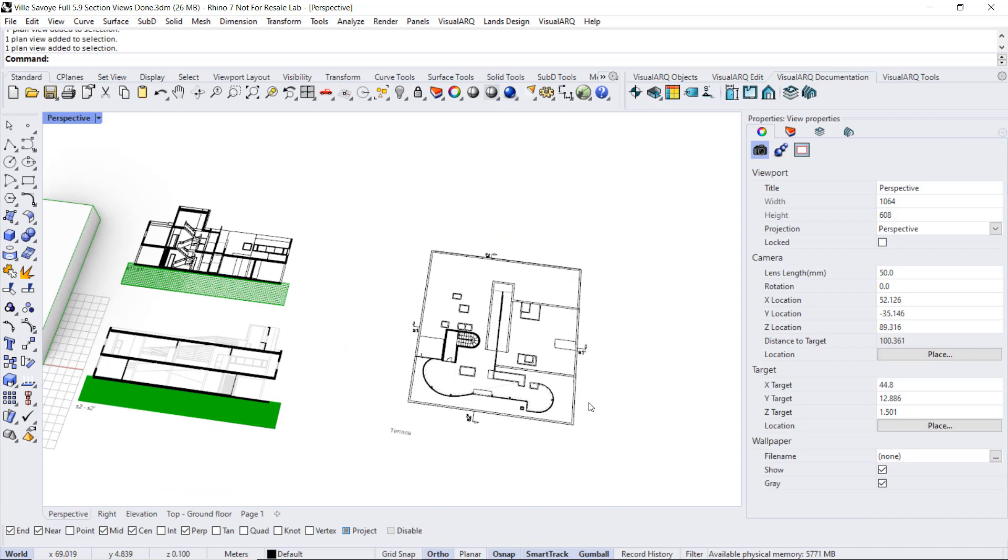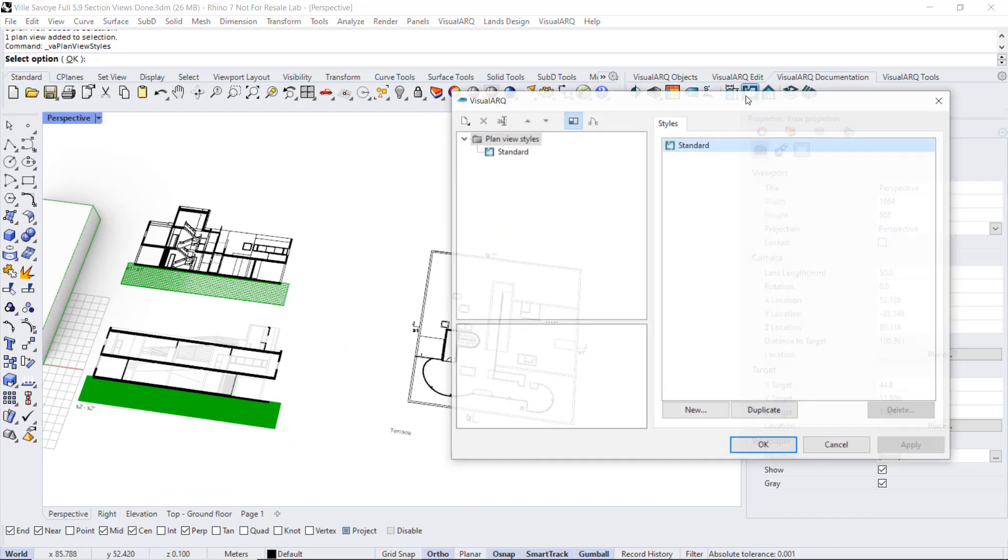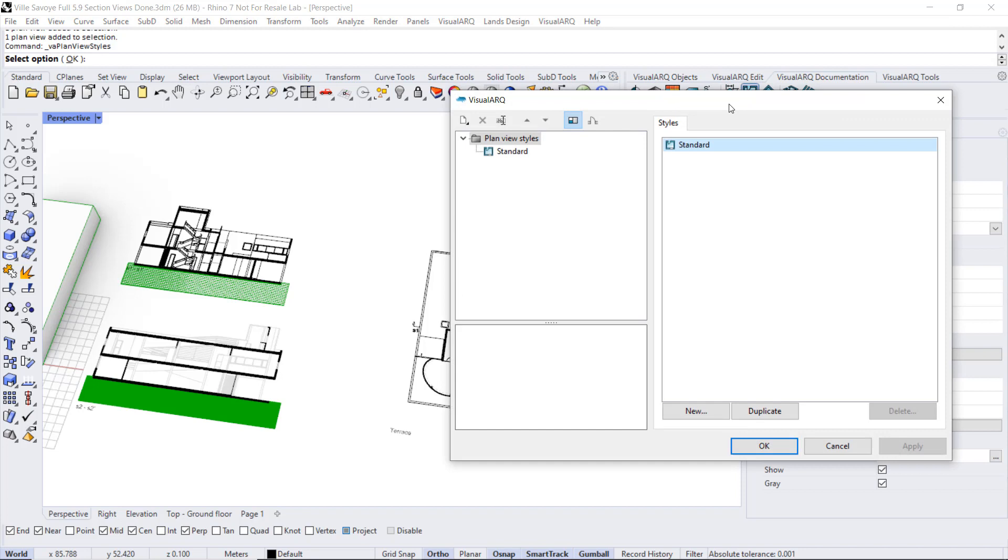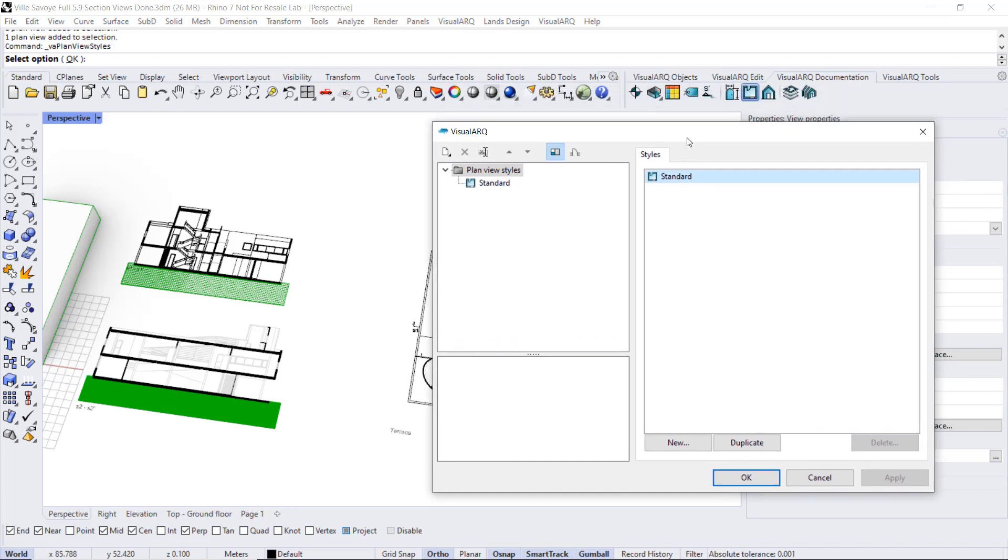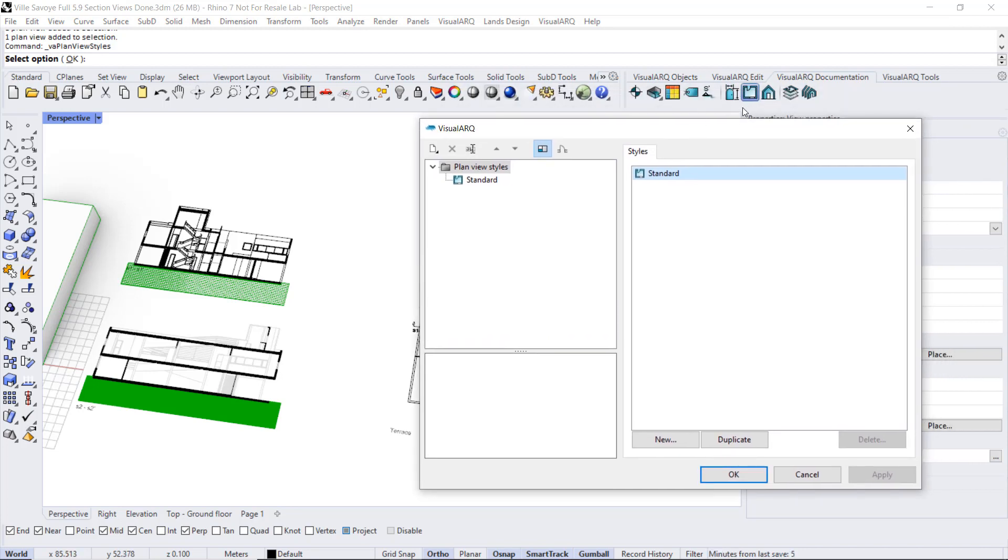If we take a look at the plan view styles, we will see a very similar option than section view styles.